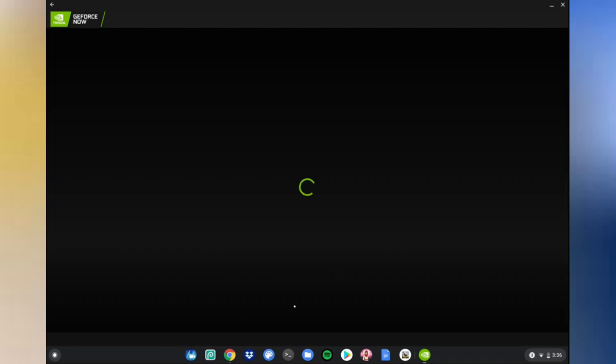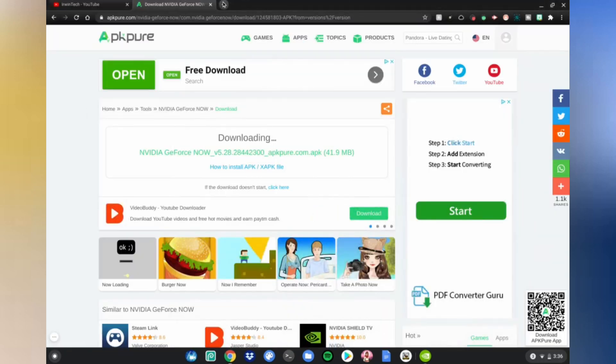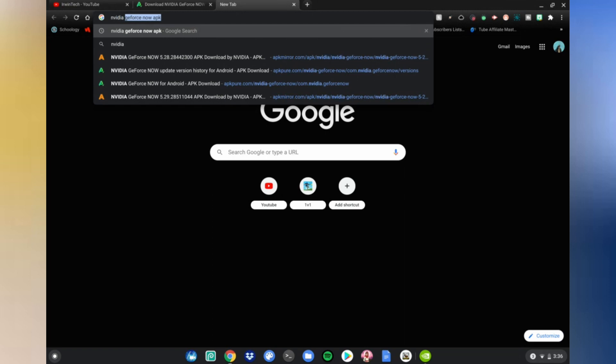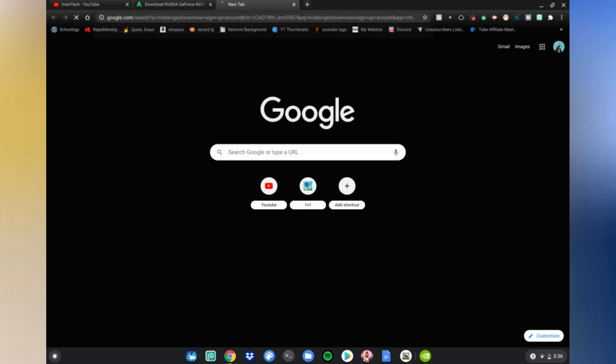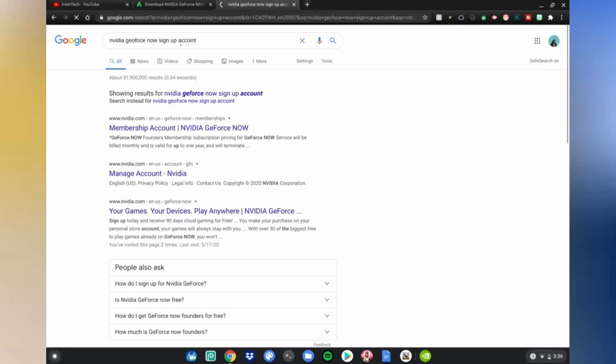Don't click Join Today, that messes it up. If you have an account, login, but if you don't, just go ahead and search up on the internet Nvidia GeForce Now sign up account. And then there should be a website to sign up an account on Nvidia GeForce Now. And this is how you get Nvidia GeForce Now on your Chromebook.